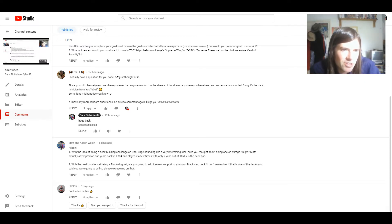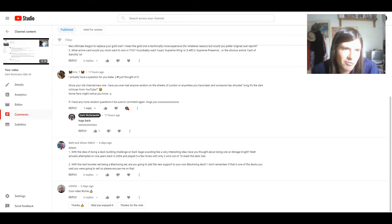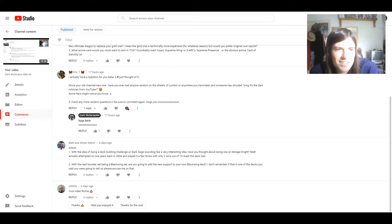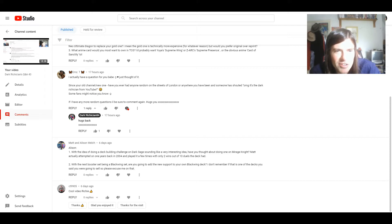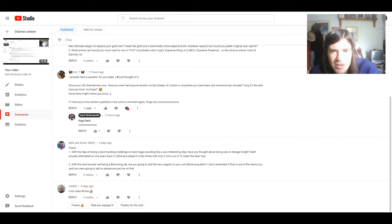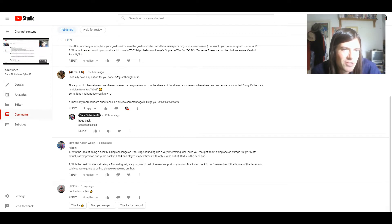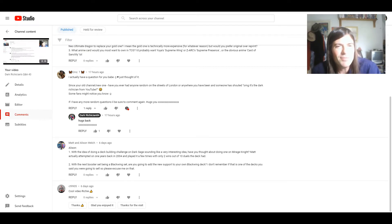And I've actually got a question here from my girlfriend, Emma, aka M's T. Since your old channel slash new one, have you ever had anyone random on the streets of London or anywhere you have been and someone has shouted, oh my god, it's the Dark Magician from YouTube, some fans you might know.